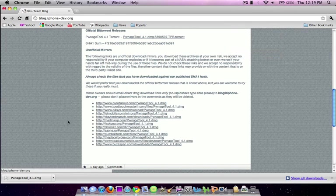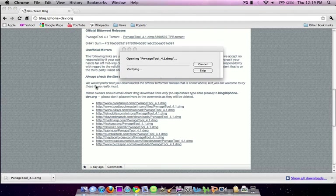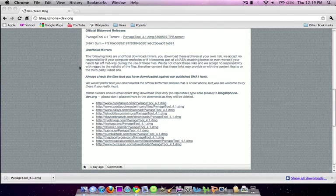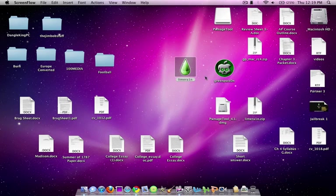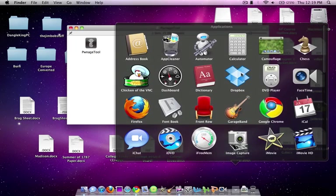So I'm going to quit out of camouflage. Double click it. It's going to open. And you will get this window.